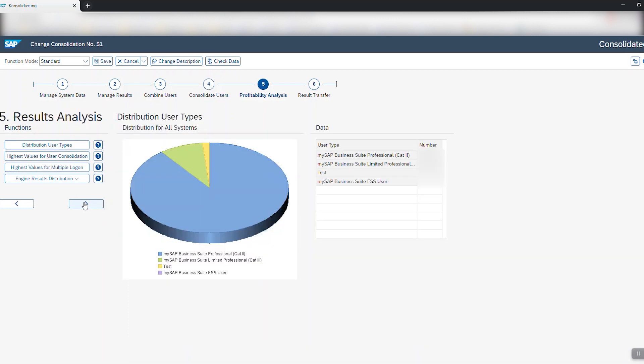This step is mainly for internal audits if you want to take a look at the user distribution across all systems. For an SAP audit you can now click next.